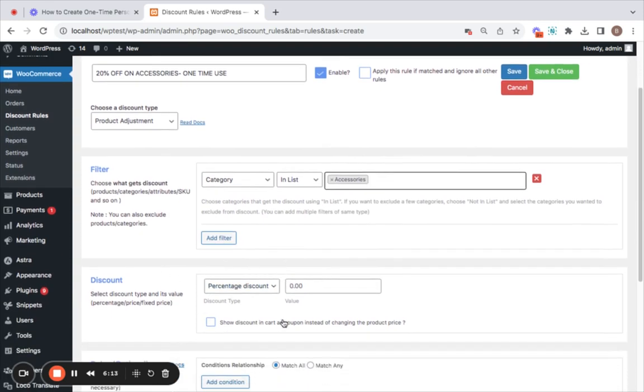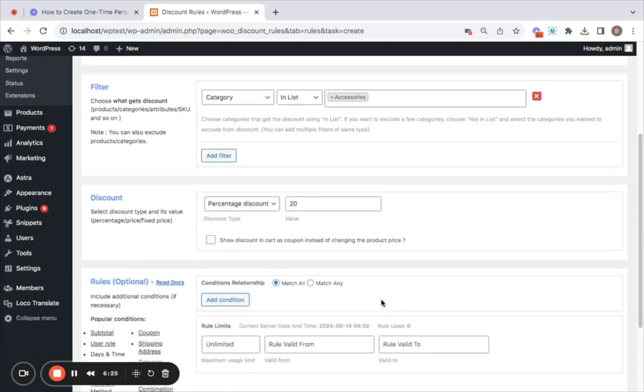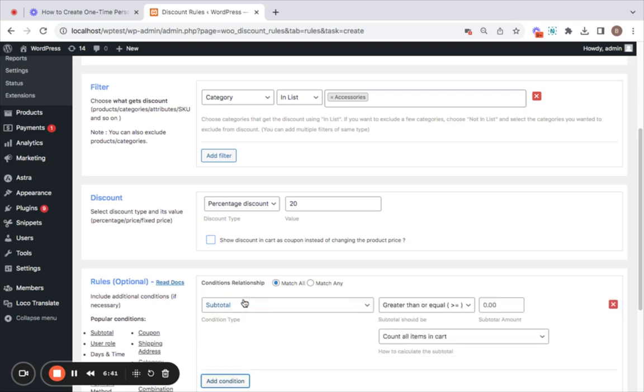After we've included the category, next comes to the discount type. You can choose the discount type and its value. As said earlier I'm gonna make use of a percentage discount with 20% value and there we go. Here are other few options that you may want to explore but which is not necessary for this video so let's just skip and move to conditions. This is an important part because this is where we integrate the null valued coupon that we have created in WooCommerce.